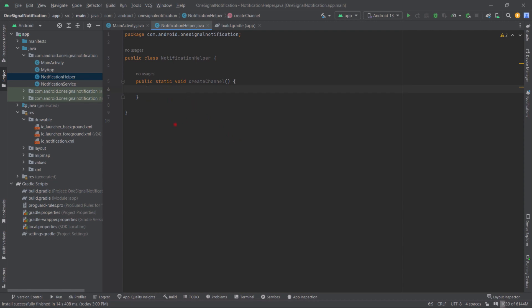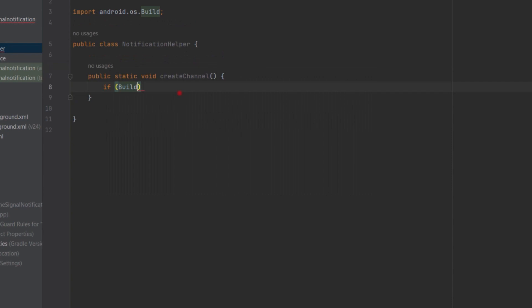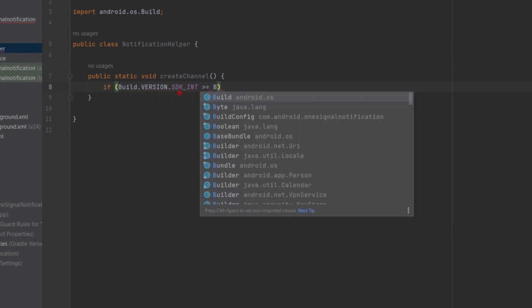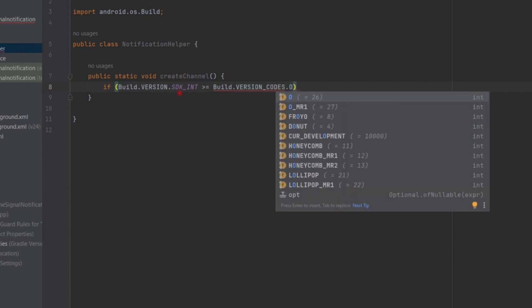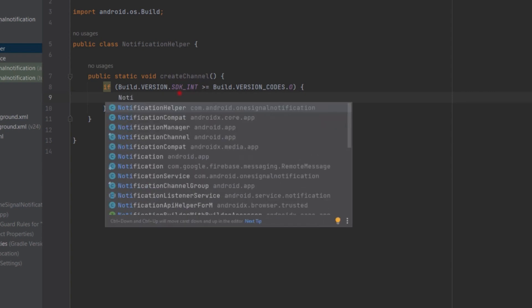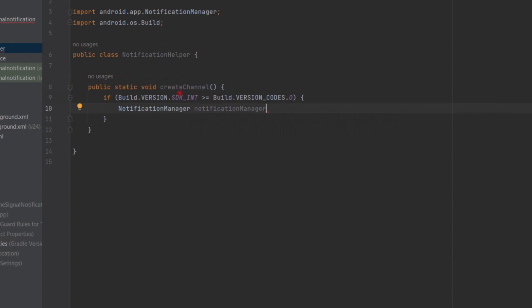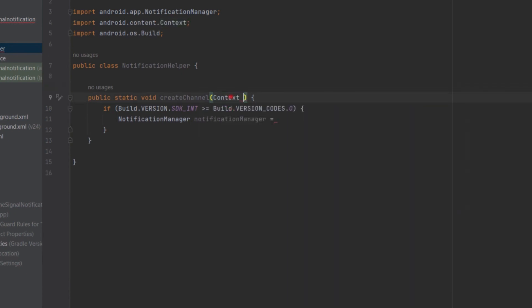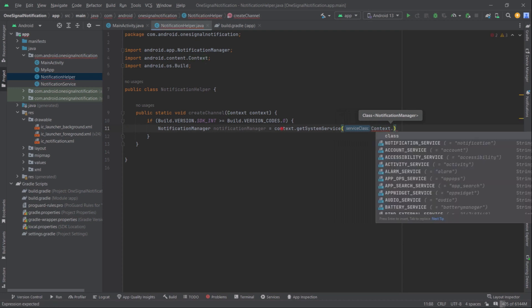In this method we will be using the NotificationManager and NotificationChannel classes. Since notification channels were introduced in Android 8, we first check if Build.VERSION.SDK_INT is greater than or equal to Build.VERSION_CODES.O, meaning Android 8. Then we create a NotificationManager instance using context.getSystemService(Context.NOTIFICATION_SERVICE).